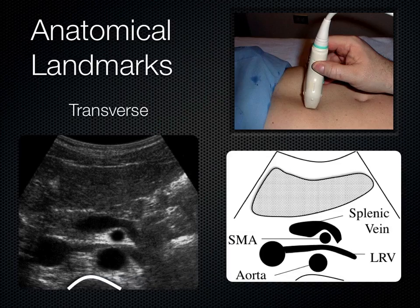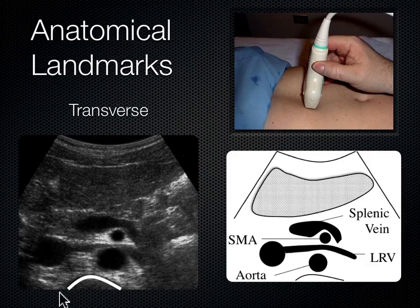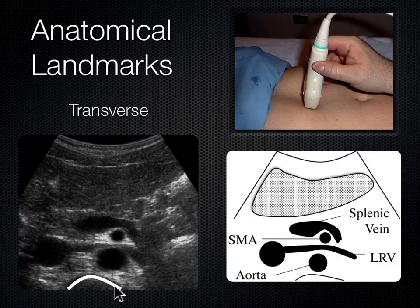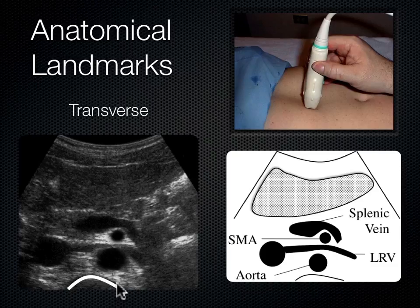Now we turn the probe into a transverse plane — from parasagittal right, we aim the indicator to the patient's right for a cross-section of the body. The first landmark is the spine shadow, where sound encounters the spine, can't penetrate further, and bounces back up toward the probe. Going from posterior to anterior, the spine shadow is structure number one.